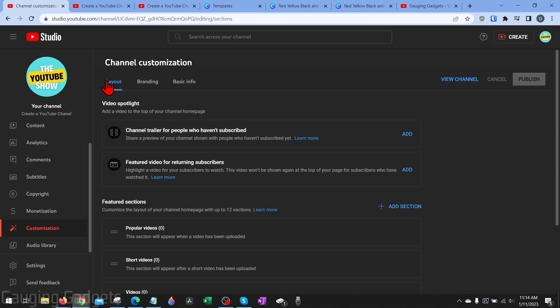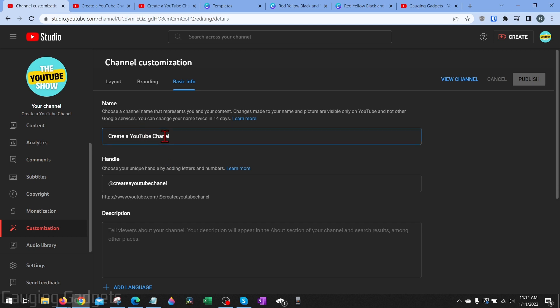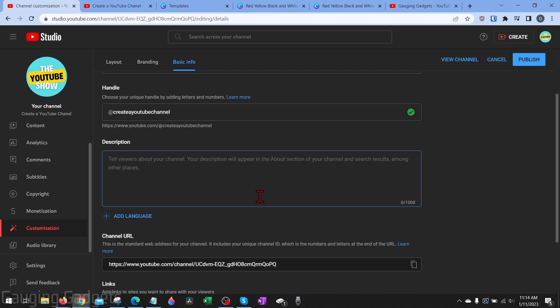Now that we've edited the layout, go over to basic info. This is where you can change the name of your YouTube channel if you misspelled something or want to change it. You can also add a description of your channel, which is important for a couple of reasons: it helps people figure out what your channel is about, and it also helps your channel show up in search both on YouTube and in search engines.